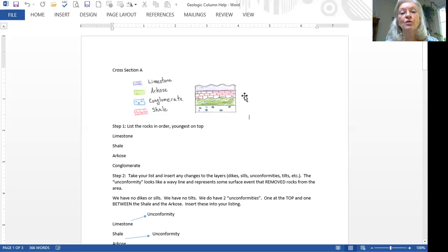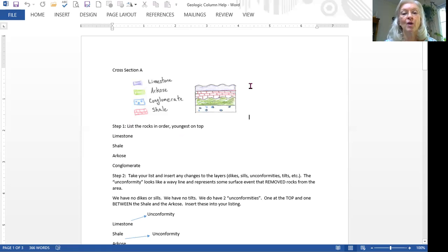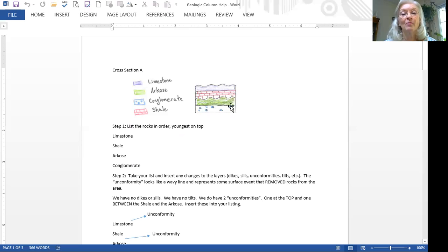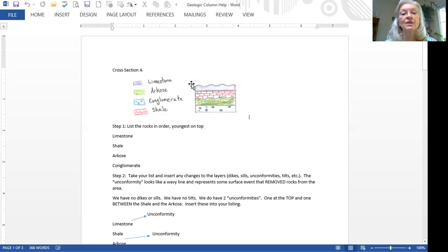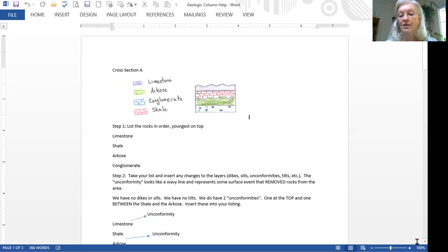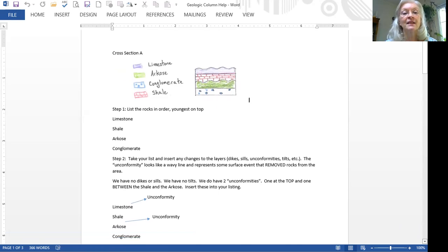Now what you do is you go back and you look for things that have changed the rocks after they were laid down. So between the bottom layer, which is the conglomerate and the arcose, there's nothing. But between arcose and shale, we notice this wavy line, which is an unconformity. And you'll notice the very top layer, there's a wavy line. So we have our two unconformities.